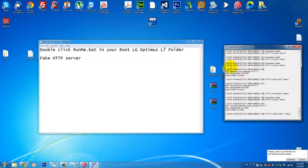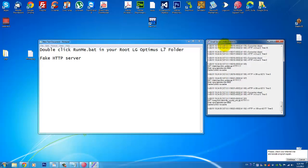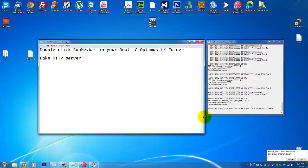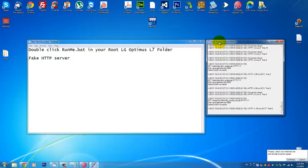So basically this little tool will, instead of connecting us to the official website of LG, it will connect us to our own computer and our own computer will say oh sure, yeah you don't have the latest version of your firmware.